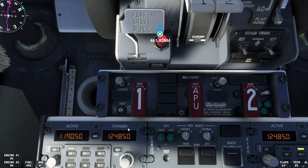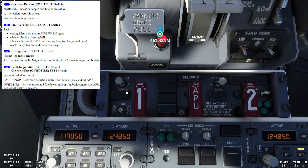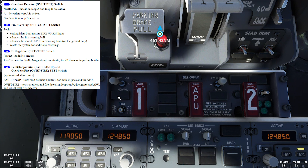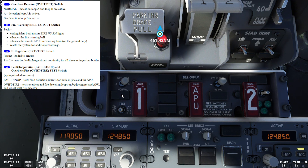We'll talk about the overheat and fire protection panel switches, starting with the overheat detector switch, which has three positions: normal, A, and B. In the normal position, detection loop A and loop B are both active. If we move it to the A position, detection loop A is active. If we go to B, detection loop B is active.